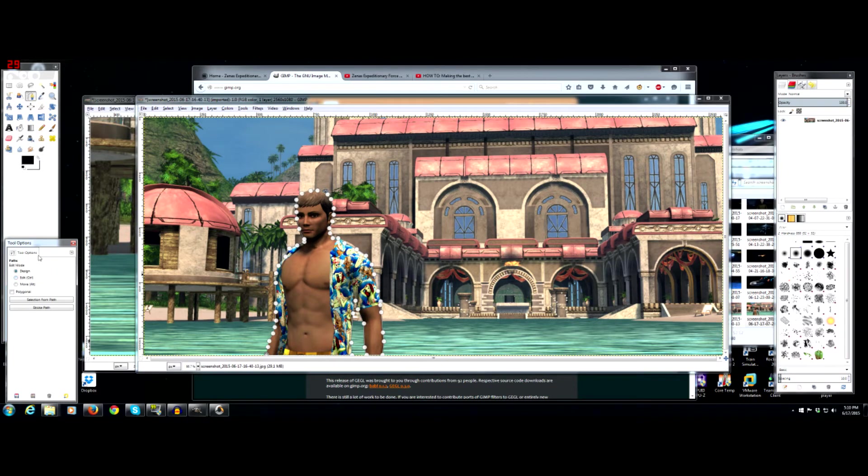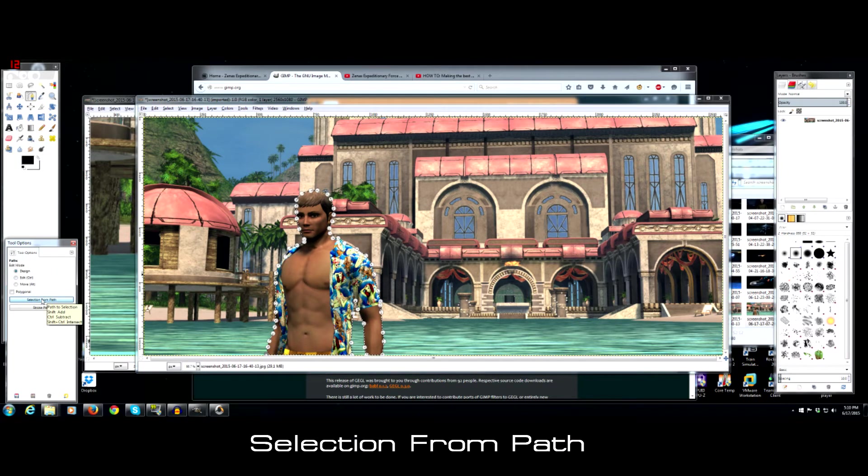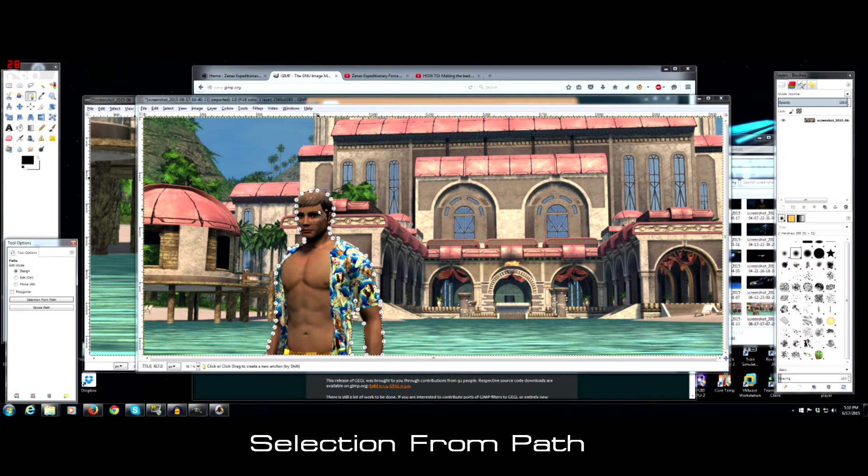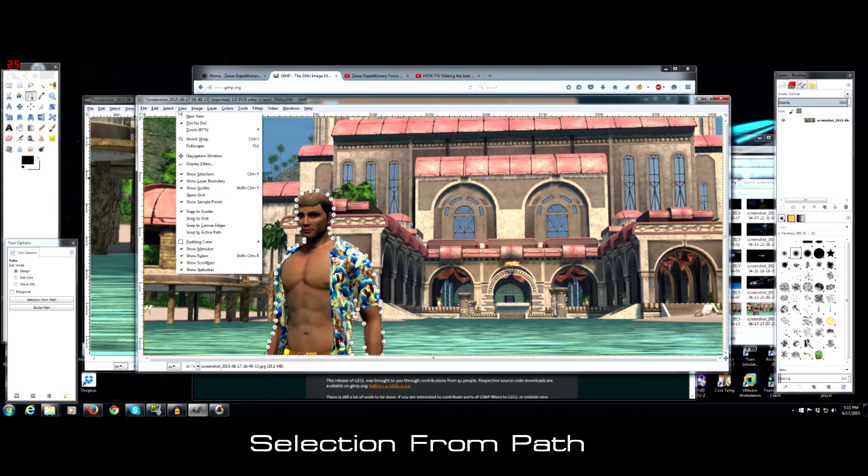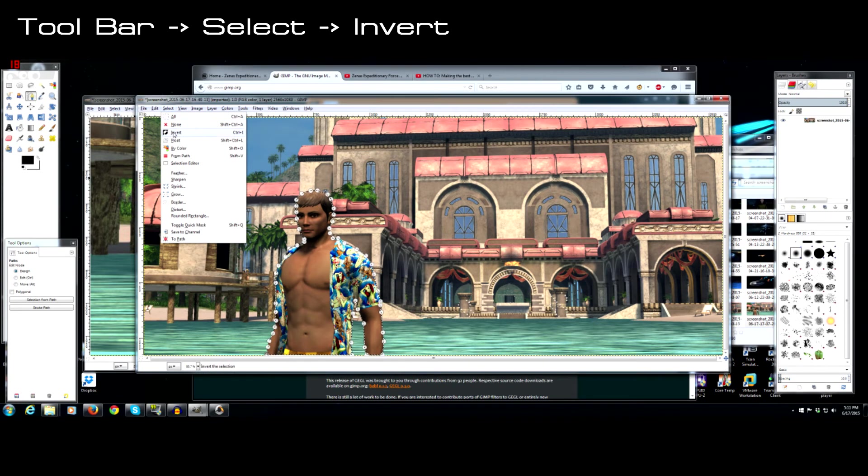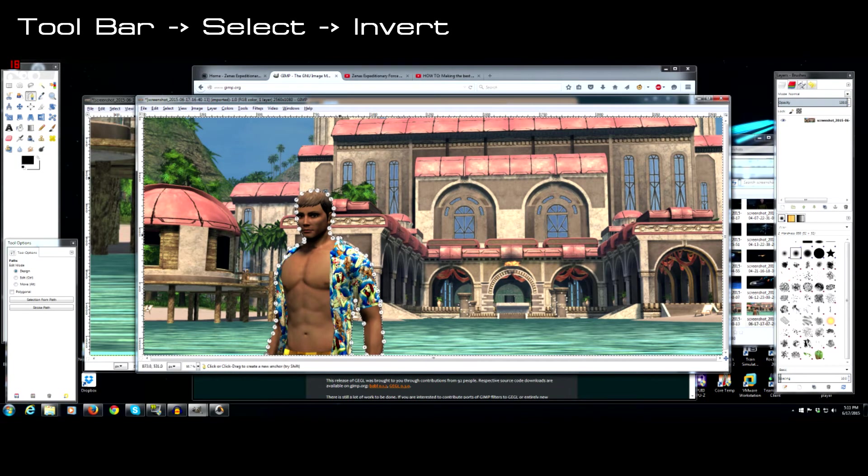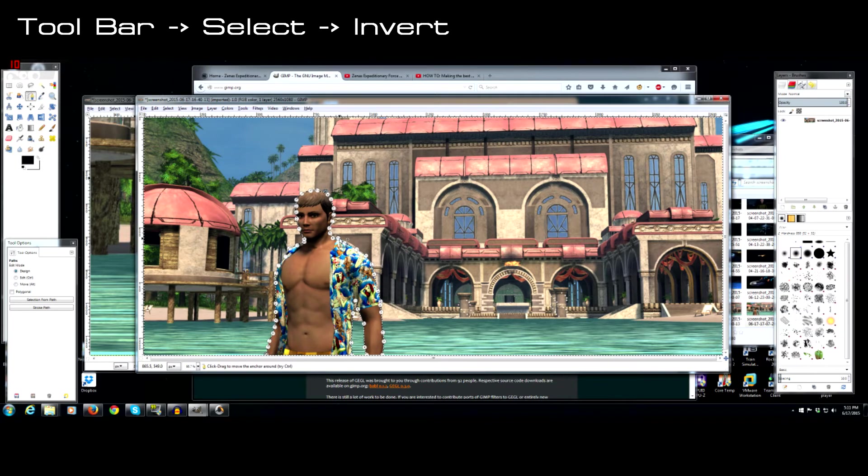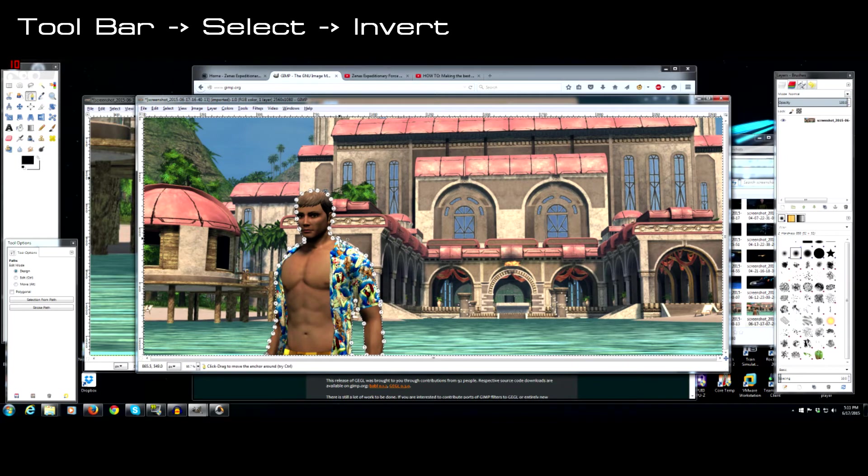So scroll back out. So once you're done tracing around the guy, you should see a path like this. Over in the tool options, you wanna go selection from path. So right now, everything that you do is gonna happen inside of this path. So what you need to do next is go up to select and invert. So now, whatever's gonna happen is gonna happen outside of what you have selected.